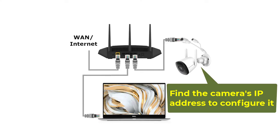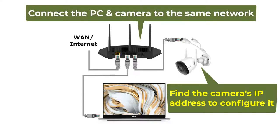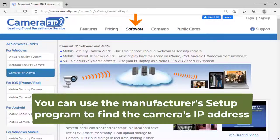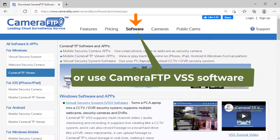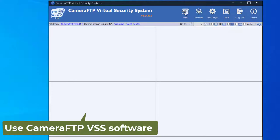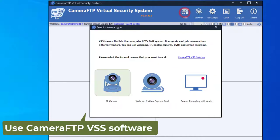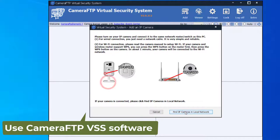Now you need to find the camera's IP address. Please make sure your PC and the camera are connected to the same network. You can use the manufacturer's setup program to find the camera's IP address. You can also use Camera FTP's VSS software to find it.